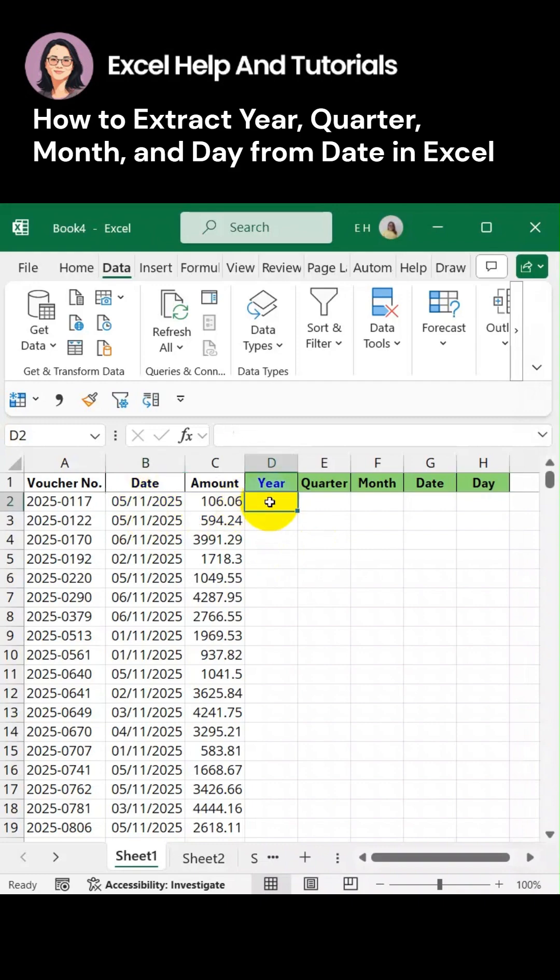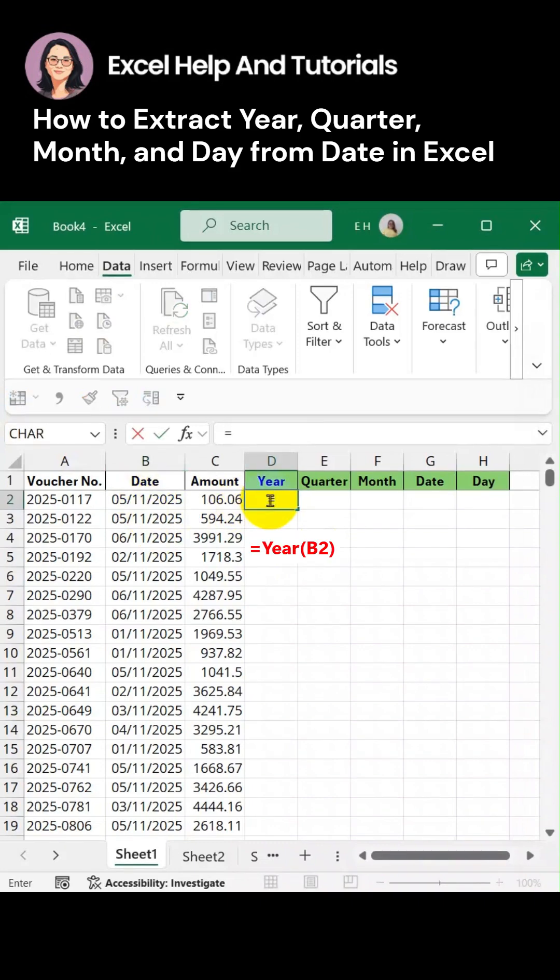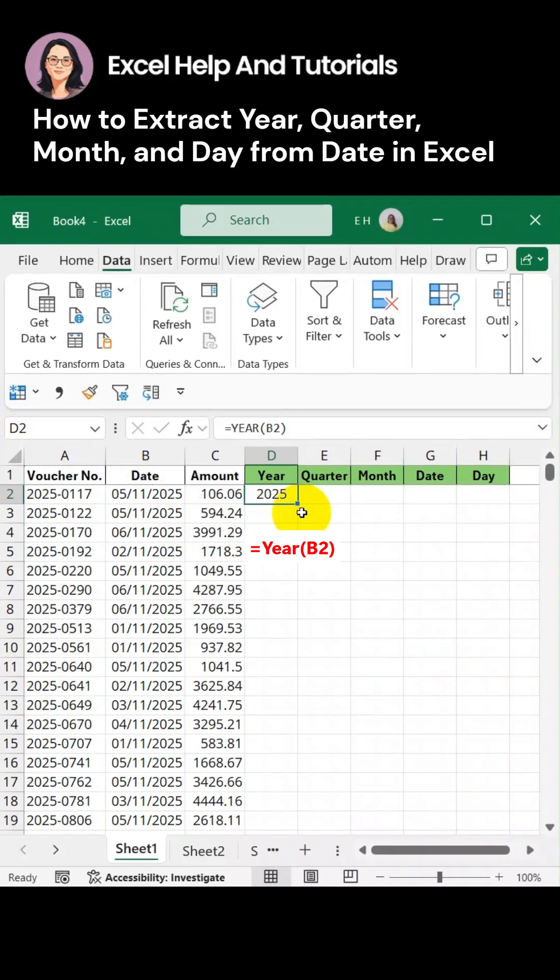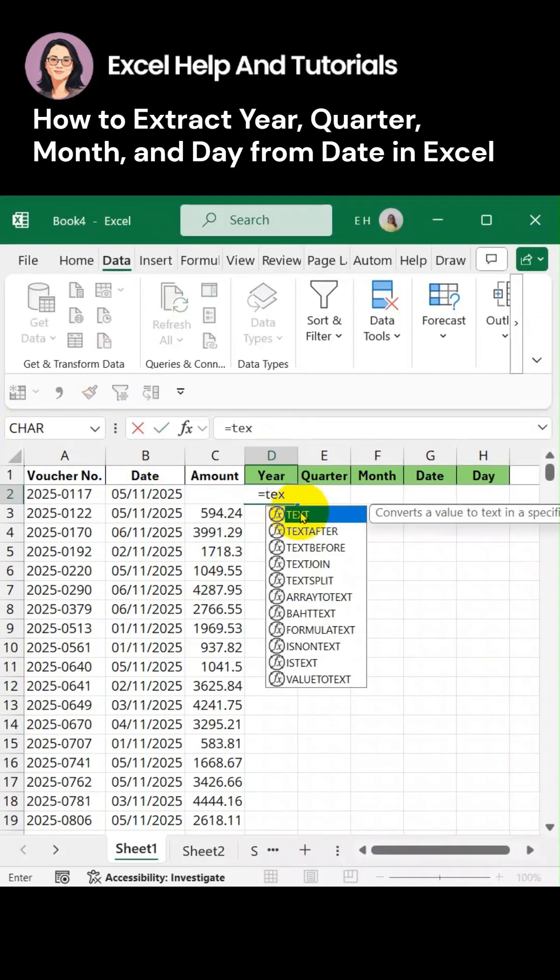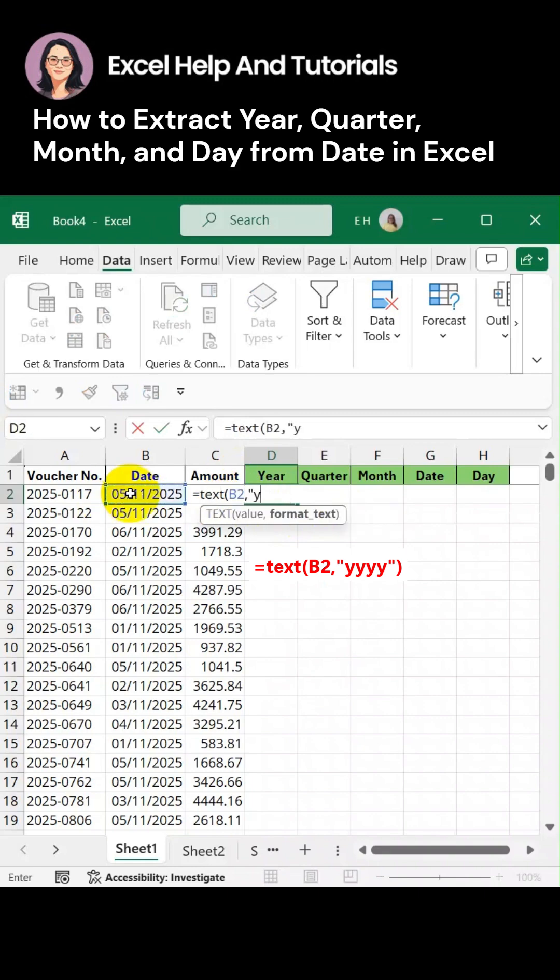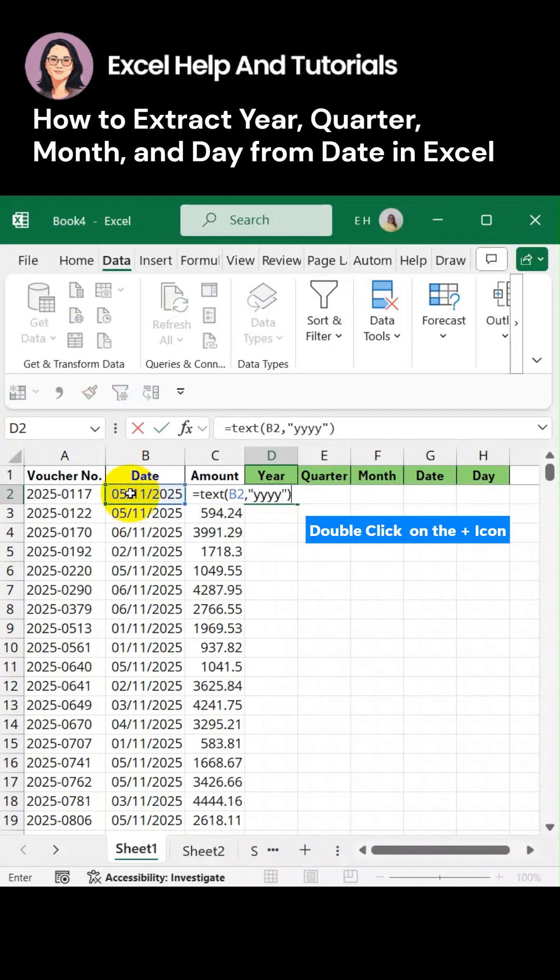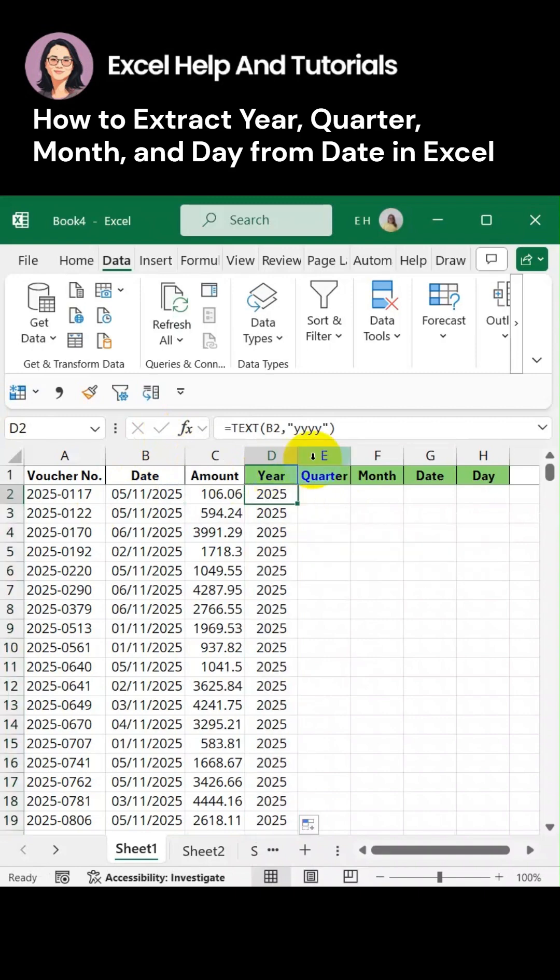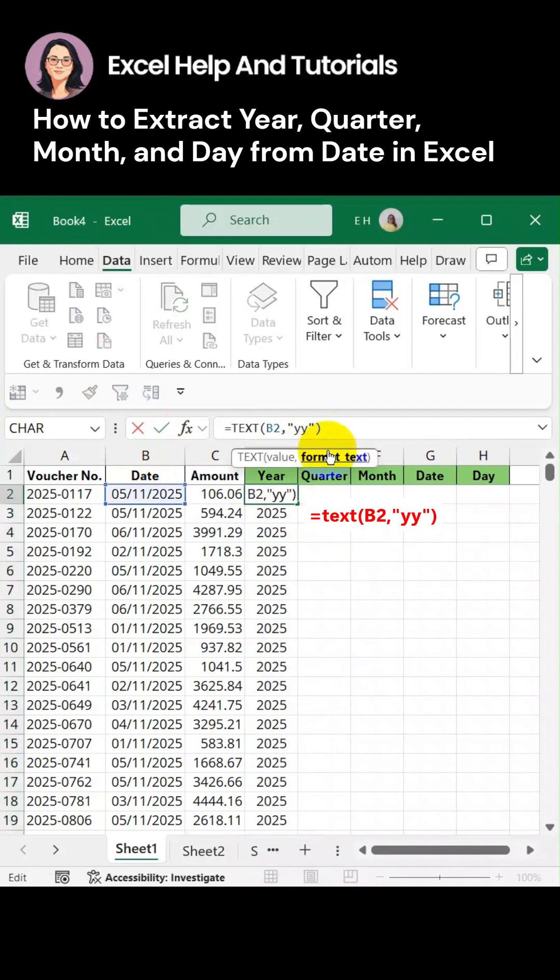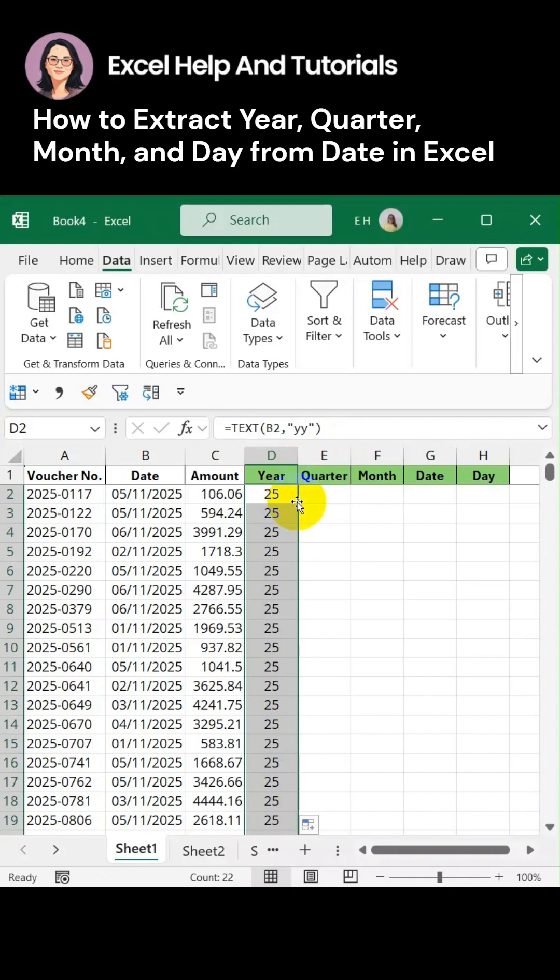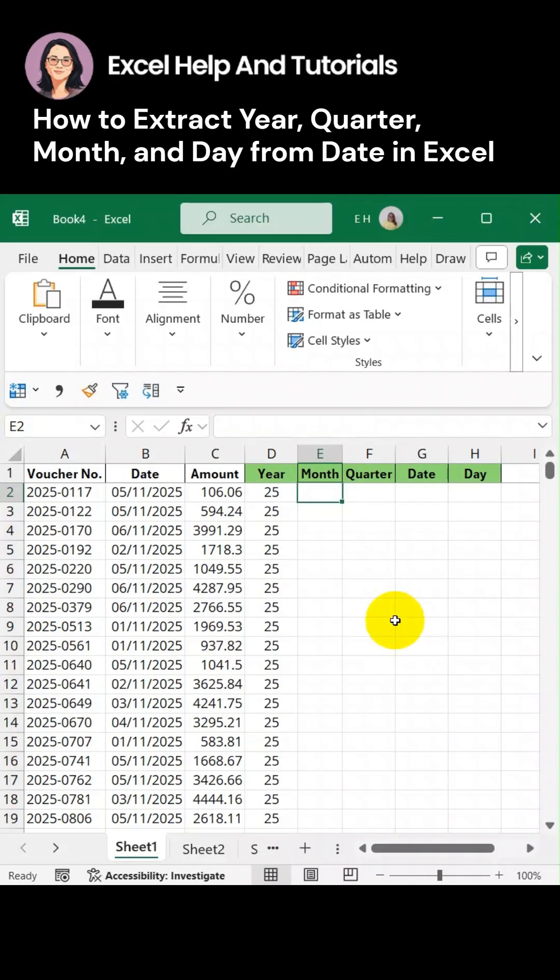From this date we can do this formula. We can also make use of this formula. And if we want to put four digits for the year we can do that. Let's drag this down. Or we can also make use of the two-digit format for the year, whichever will serve our purpose.